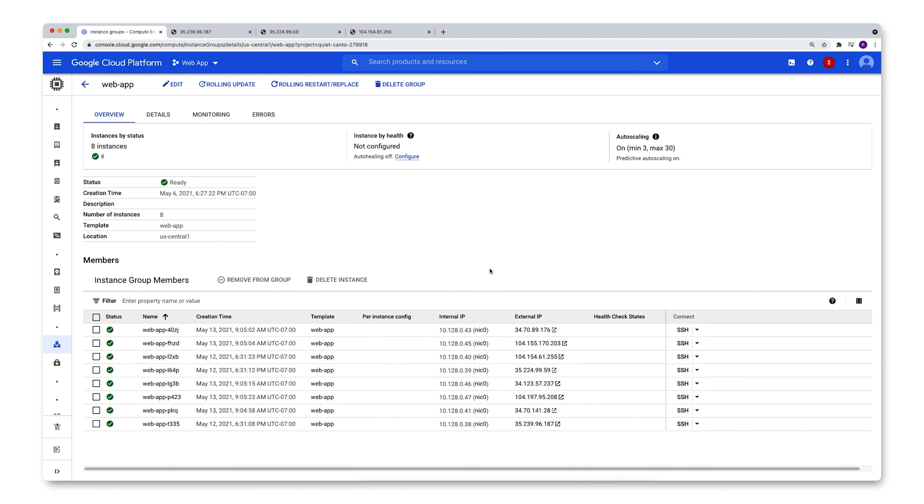That was a super quick look at the auto-scaling configuration of a managed instance group. When you're using managed instance groups on Google Cloud for your application, its auto-scaling is a really useful and powerful feature. With the right settings and configuration, you can increase your availability while reducing costs associated with compute resources.